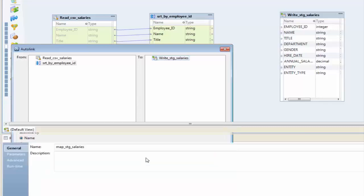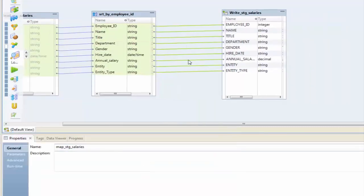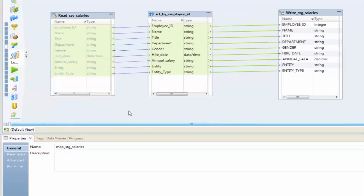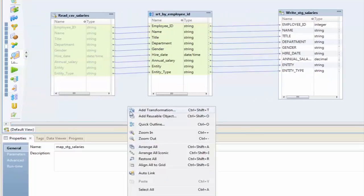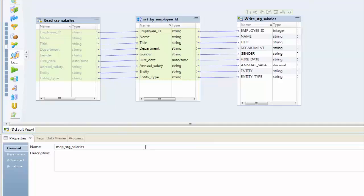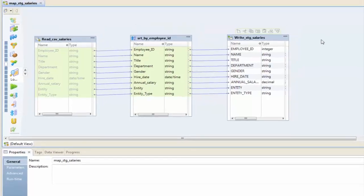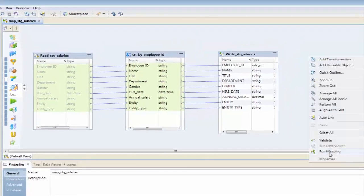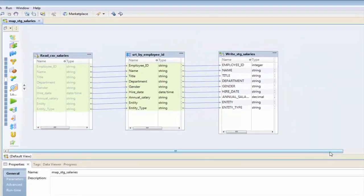If I click OK, we can now see that we've automatically set those up to go through. I'll right-click and arrange to optimize my view. Let me quickly save that, and to run this I'm going to right-click and select Run Mapping.